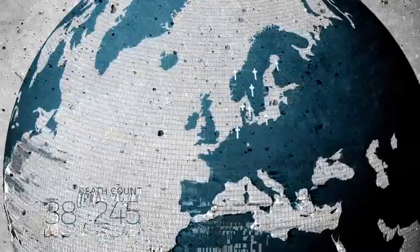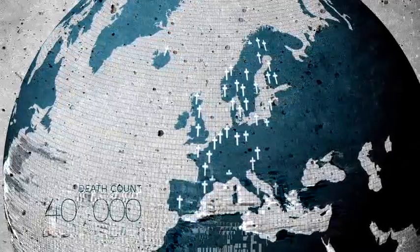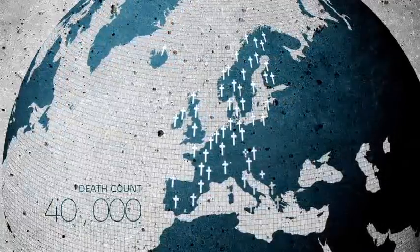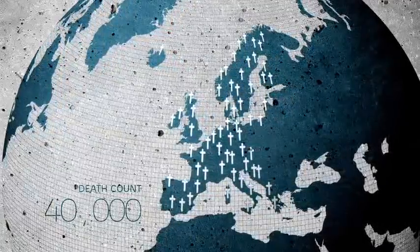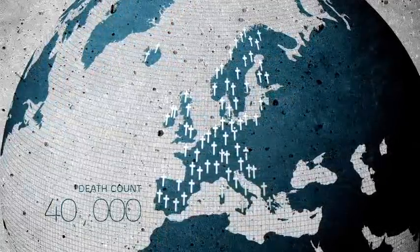More than 40,000 people are killed every year on the European roads. Most of them due to speeding.